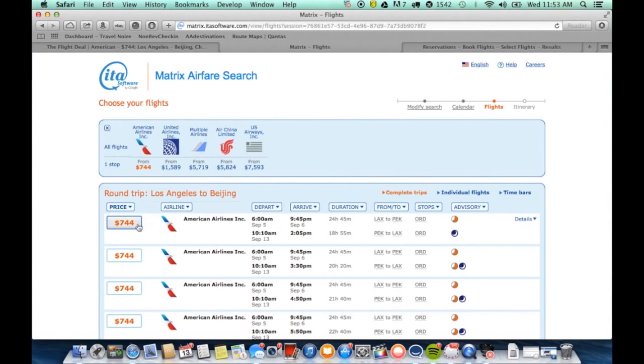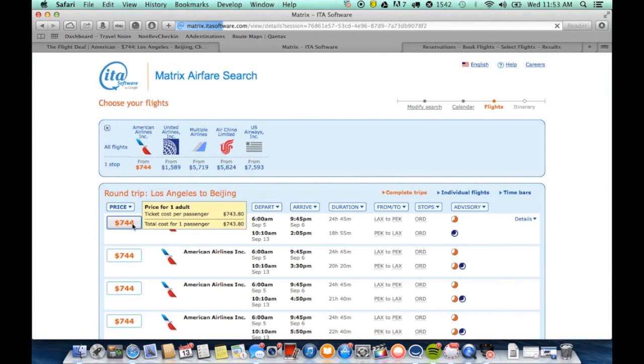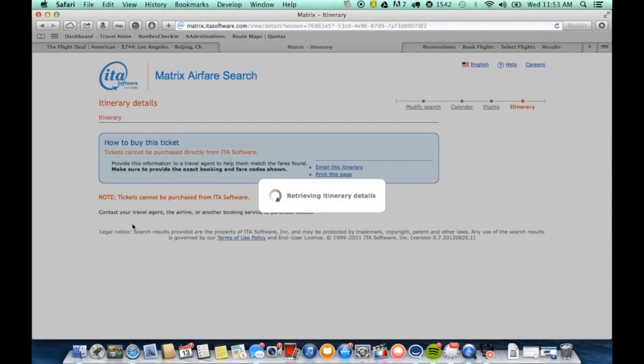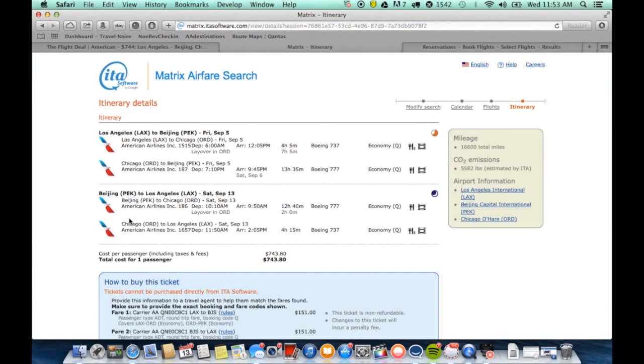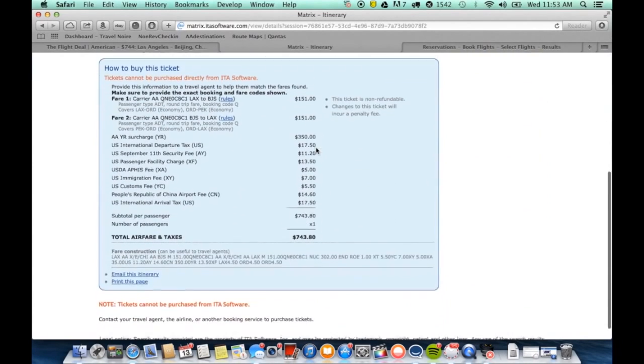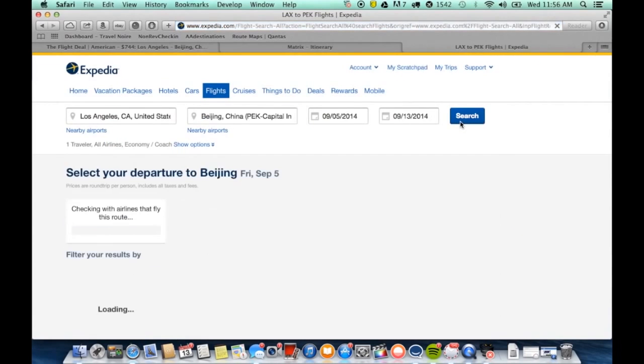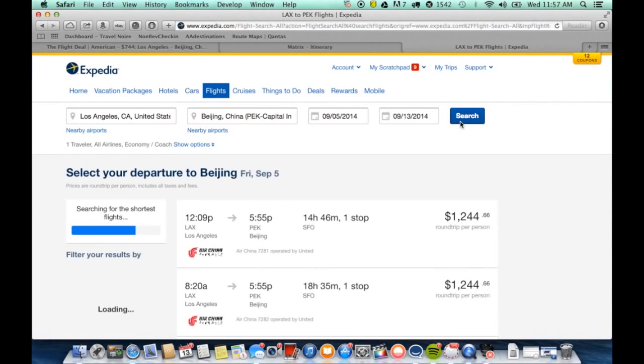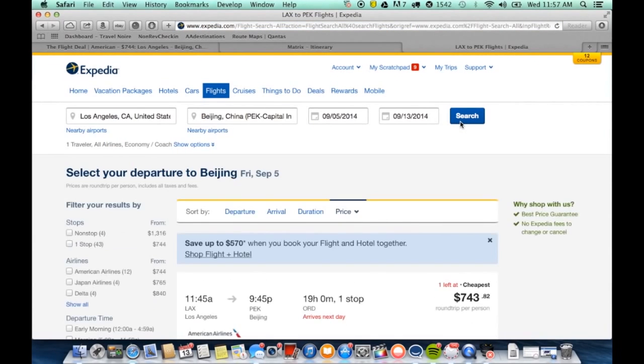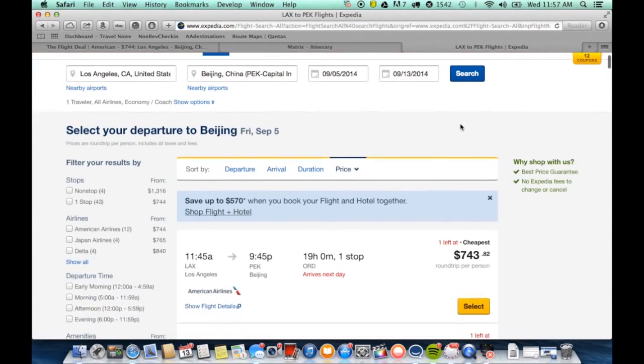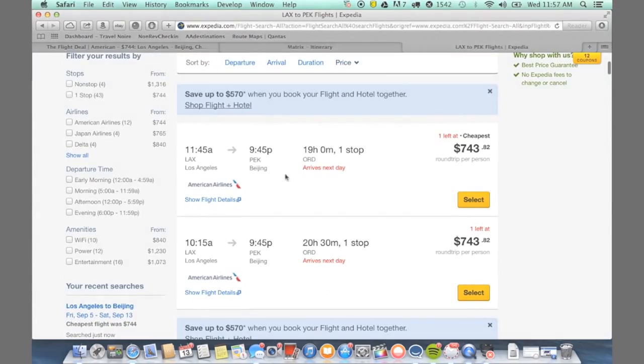Next, we grab information on that flight, the flight number, the date, the time, and head over to where we can actually book this flight. We're going to use Expedia. The price, as stated, $744.